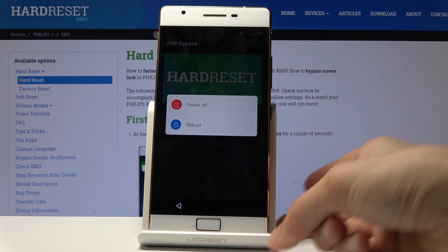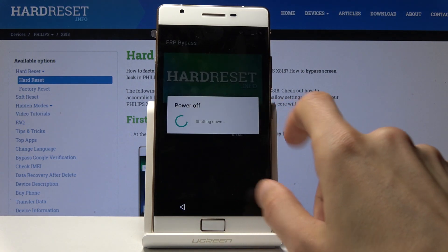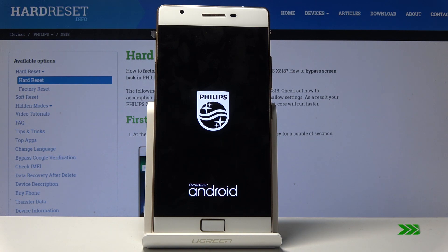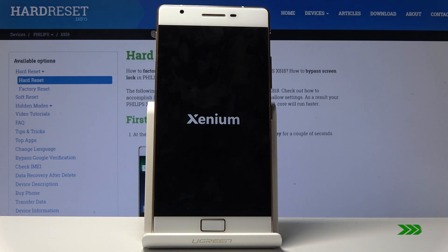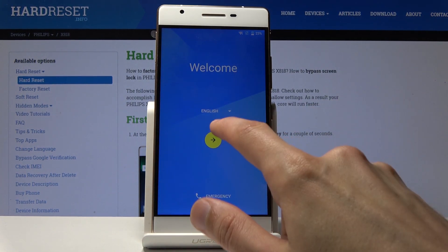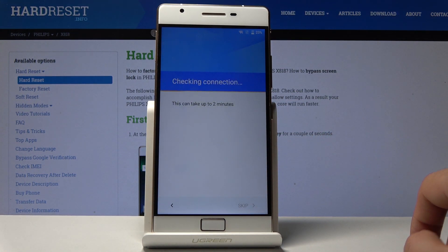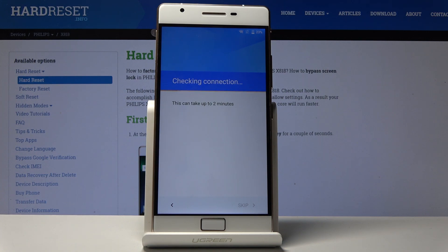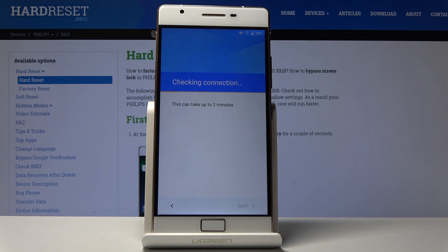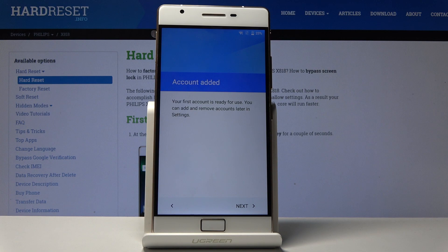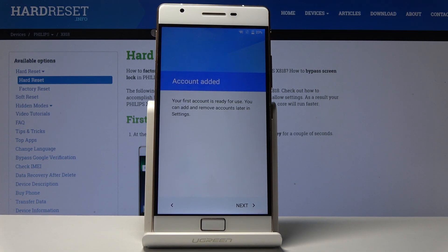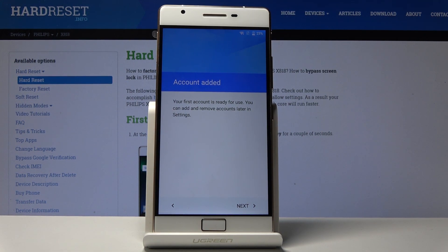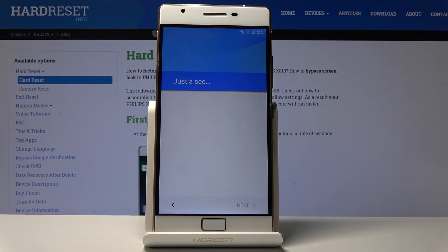All you need to do now is hold the power key and choose Reboot. Let's go to the FRP screen again — and you can see it says 'Account added.' It basically adds the account you provided before the reboot, so we can now just proceed further past this without having to verify anything.